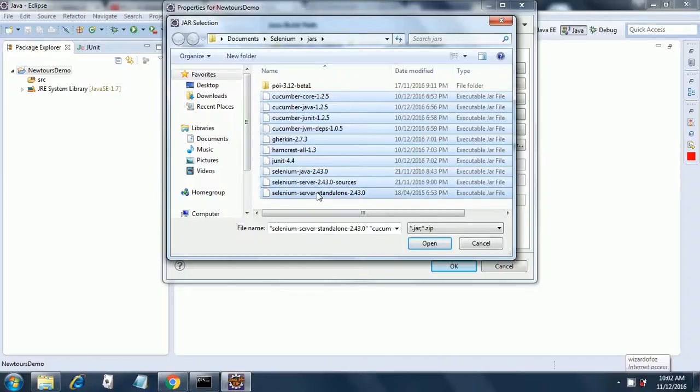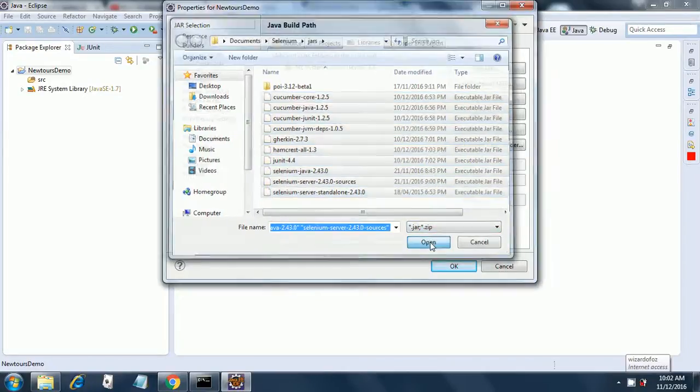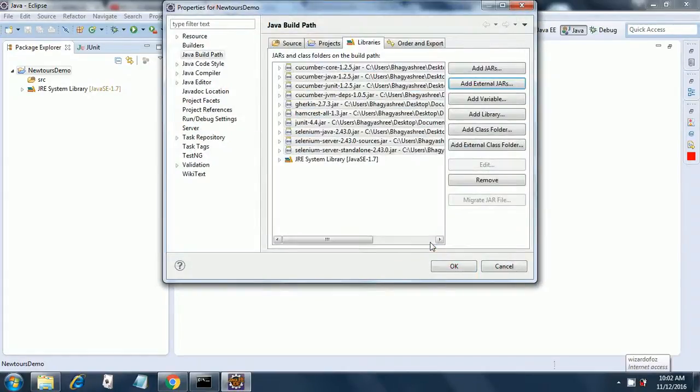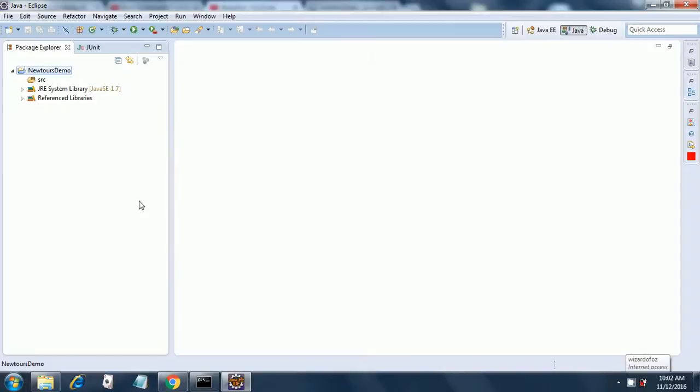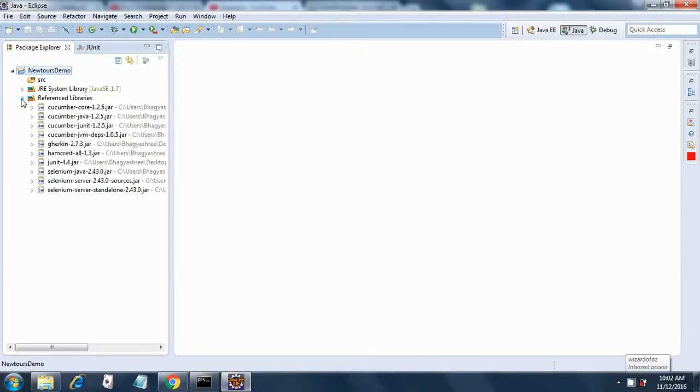Okay and just click open. So it will add all the jars and click open. It has created a reference libraries here and this has all the jars.